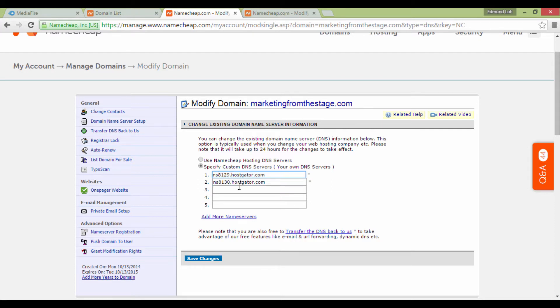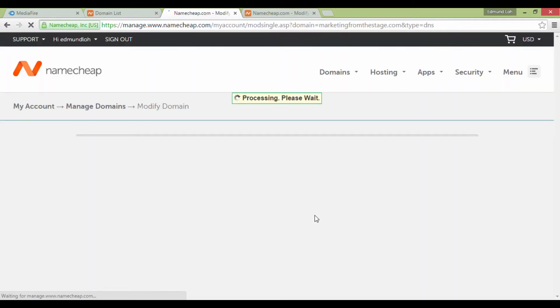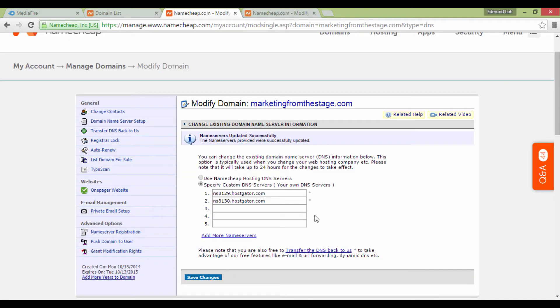Once you're done, just click on Save Changes. And what do you know? You're actually already done. Normally, it takes about 24 to 48 hours for your domain name to propagate with your hosting account.